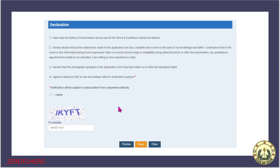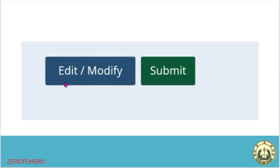The next step is the declaration. You will have an agreement. You will have a preview — you will see the whole file in preview. You will have to review the final submission.